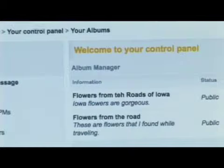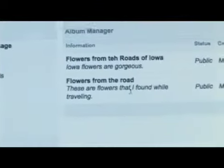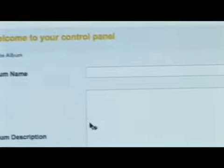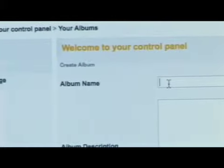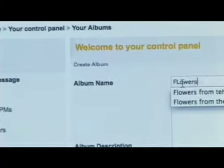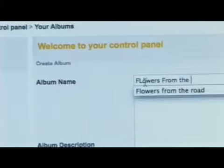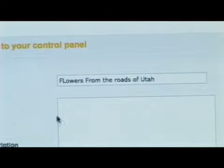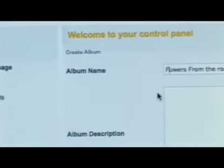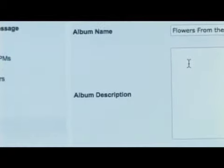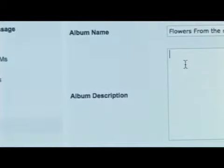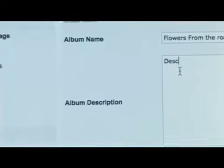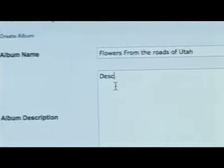Let's go ahead and create one together. You'll notice that right here is a link that says Create Album — go ahead and click on that. This next page is where you're going to name your album, so let's call this album Flowers from the Roads of Utah. In this box below is where you're going to be able to create the description of the photos you're going to be uploading.